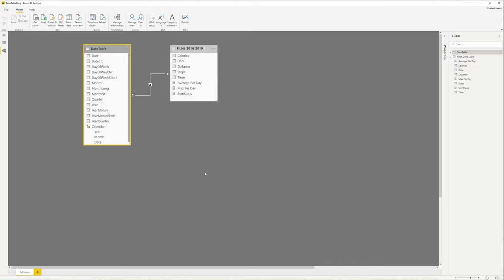Maybe you have some reporting needs that need to report on the minute level or maybe even the seconds level. So let's see how this is possible. The first thing that you might want to do is add this information to the date table, but that's not a good practice. You will see that it will generate a tremendous amount of records for every year.